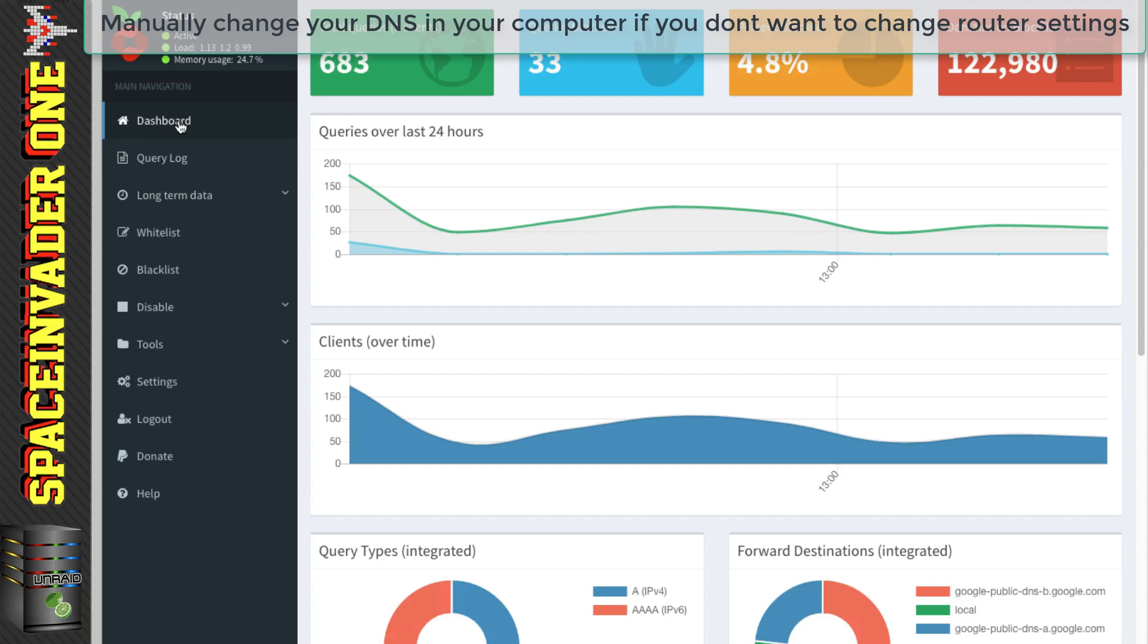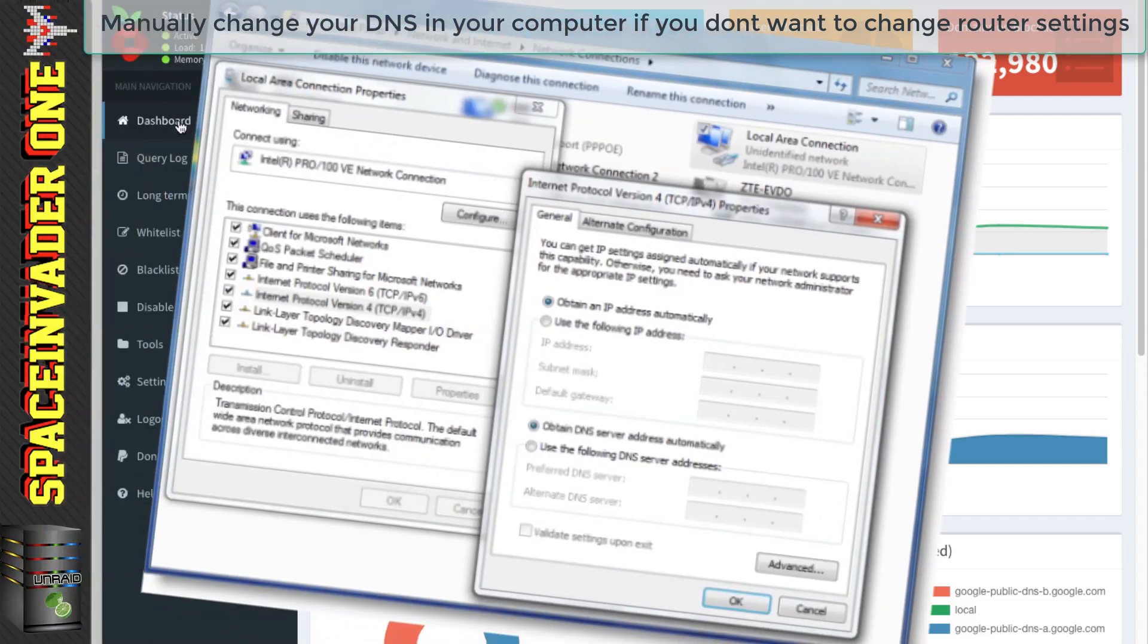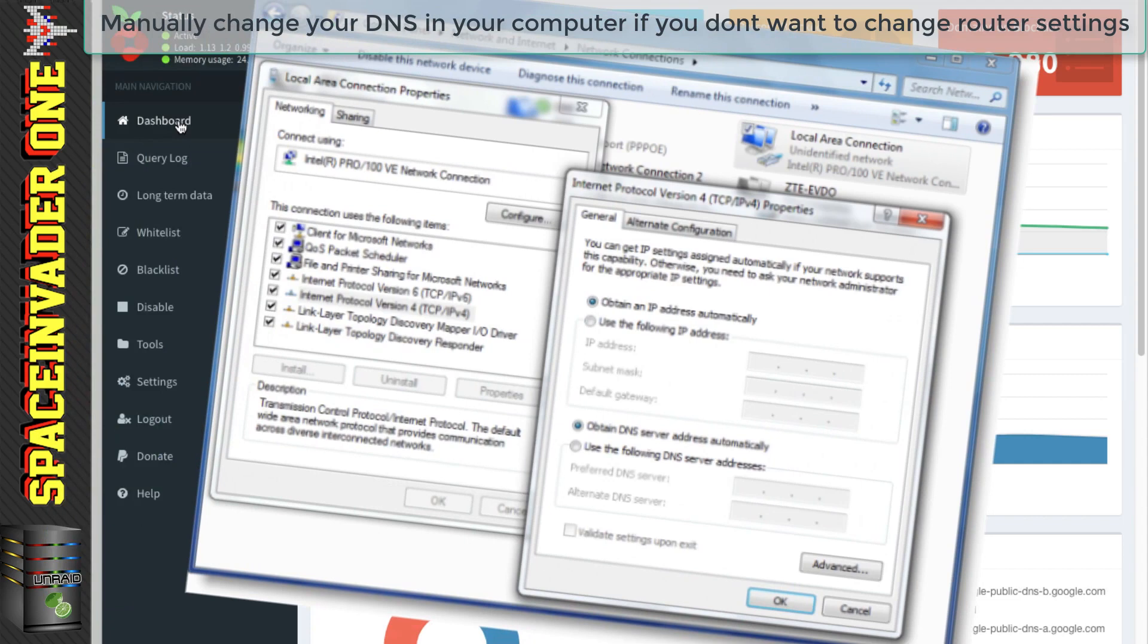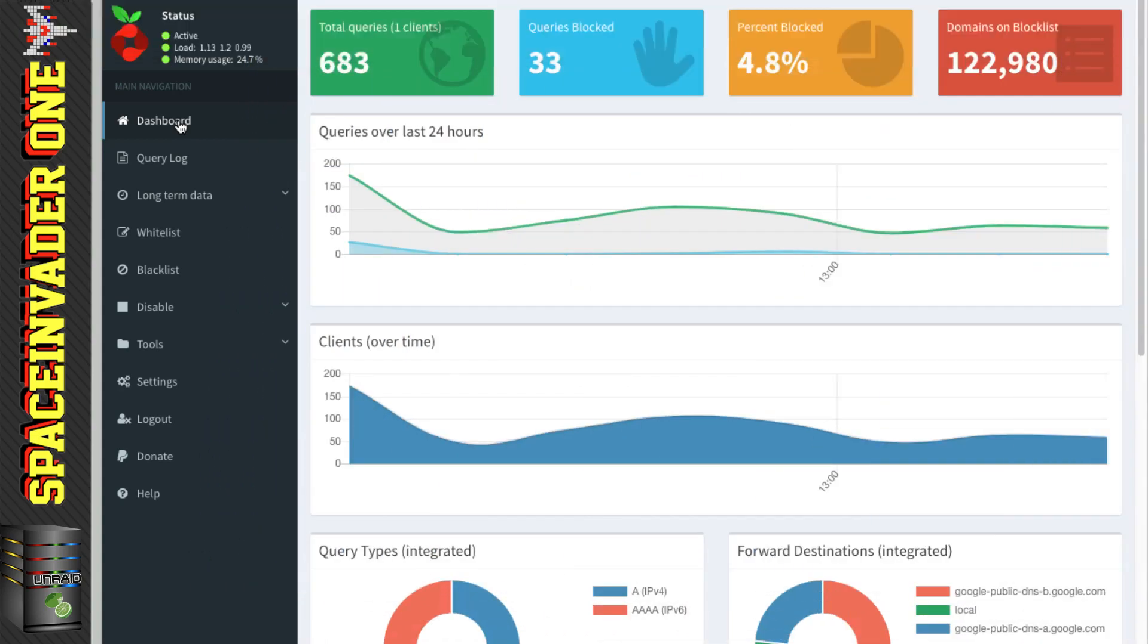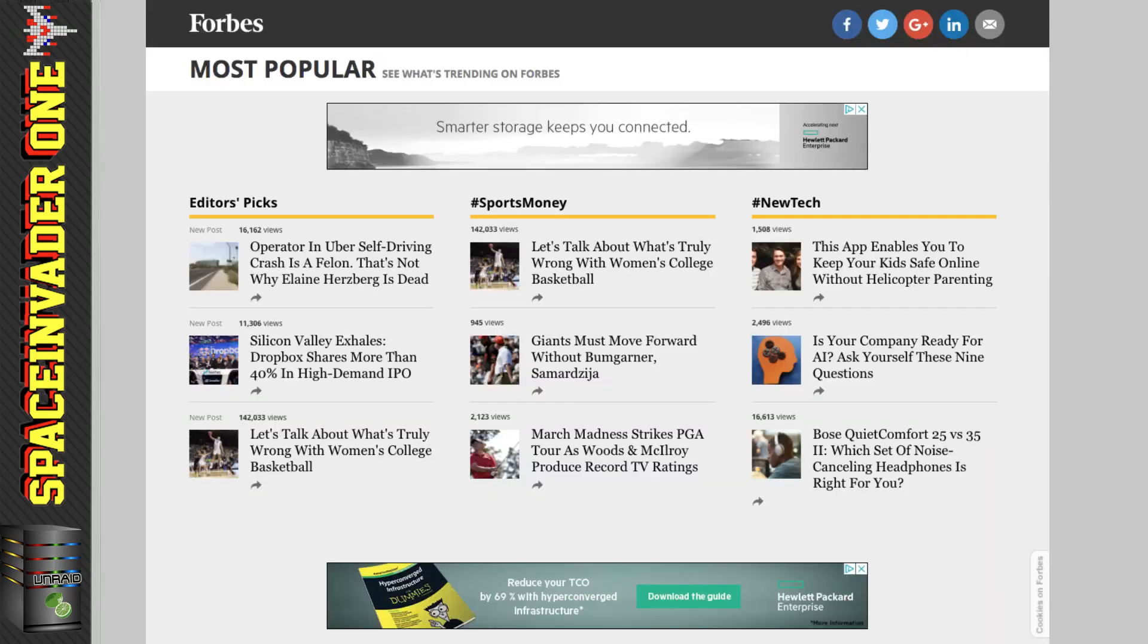If you'd rather not touch your router settings at all, then you can just add the DNS server in the settings on your actual computer to be pointing to the Pi-Hole container. Okay, so now having changed the DNS for either your router or manually, you'll now be blocking ads. So let's take a look at it in action.